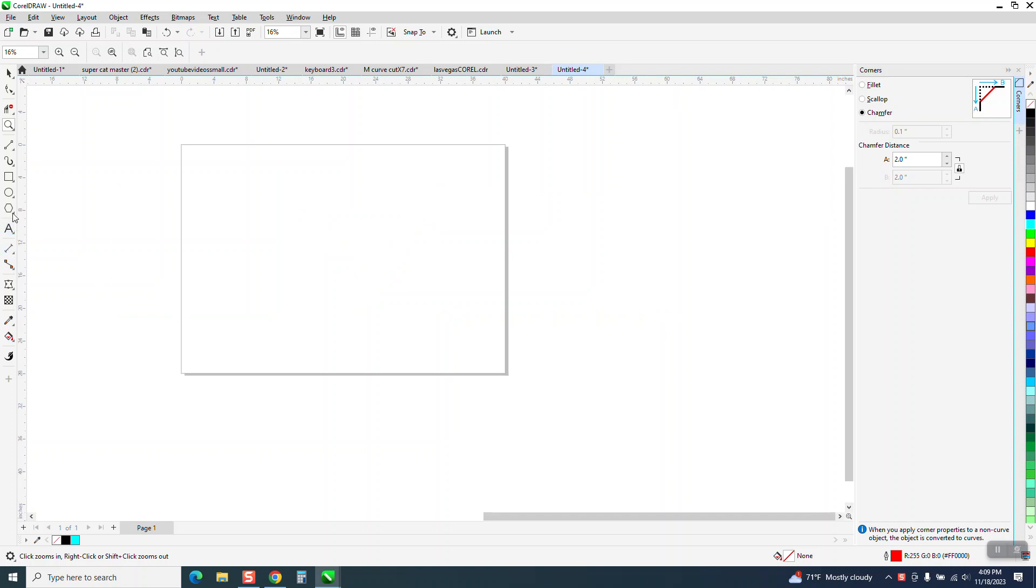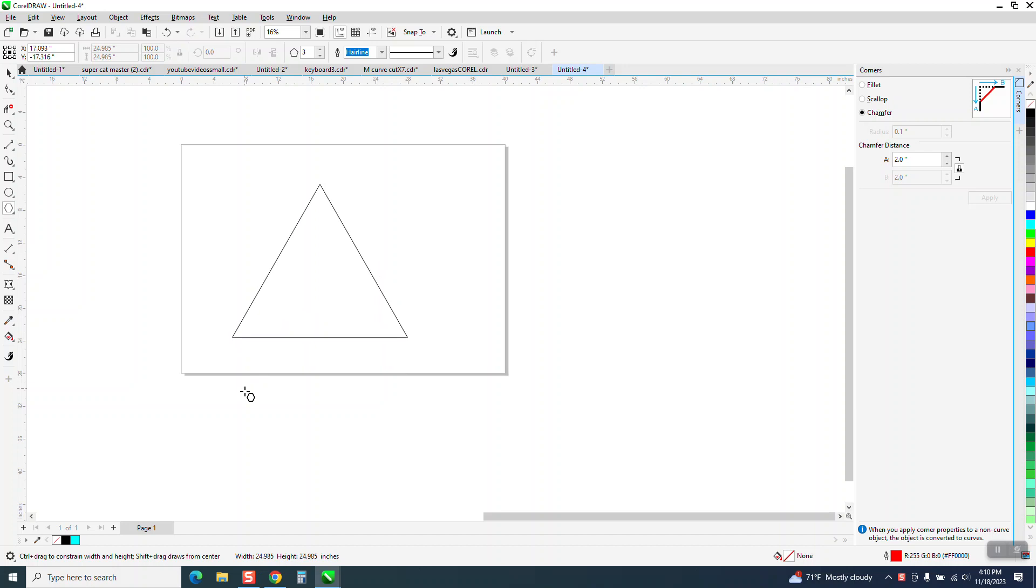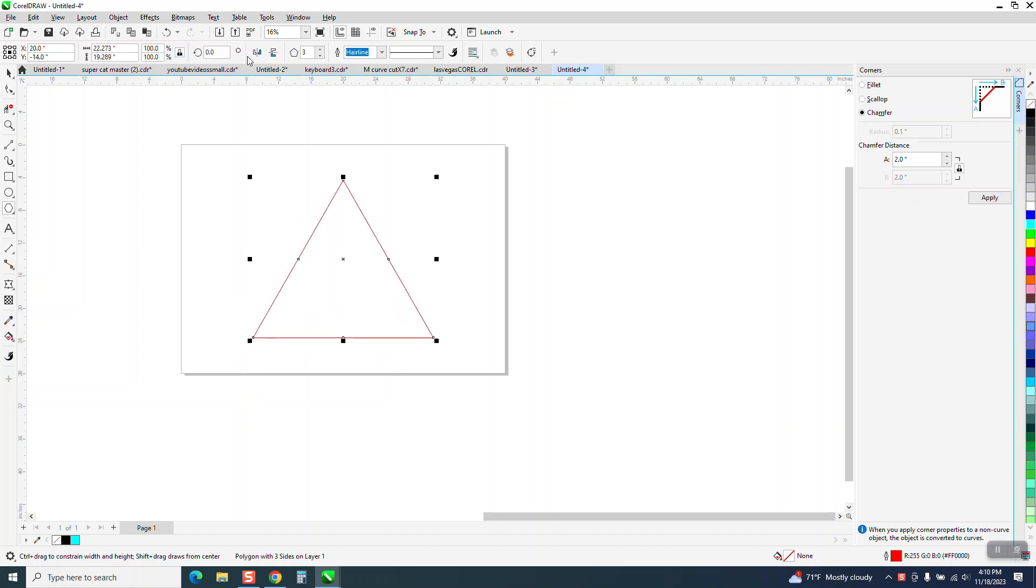So what we're going to do—I like drawing stuff in the center of the page, but in this case we're not going to really care. We're going to flip it over, so I'm going to draw it like that.